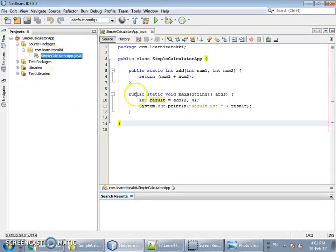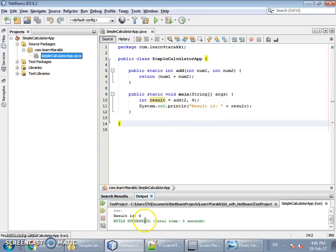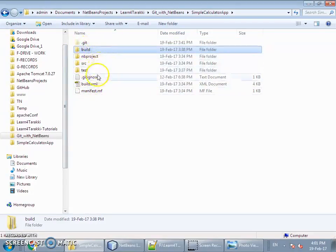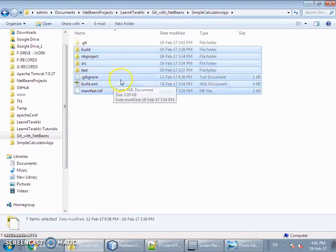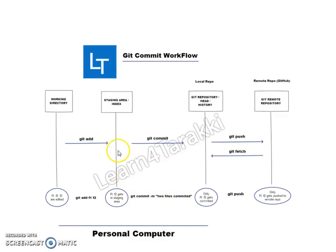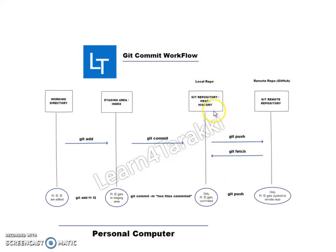In this project we have added one file, Simple Calculator App, with an add function which is called from the main function. Now this folder itself — from here to over here — is actually the working directory. Looking at the workflow diagram, the first box represents the working directory. Git has introduced a staging area concept, and the local repository is actually within the dot-git folder.